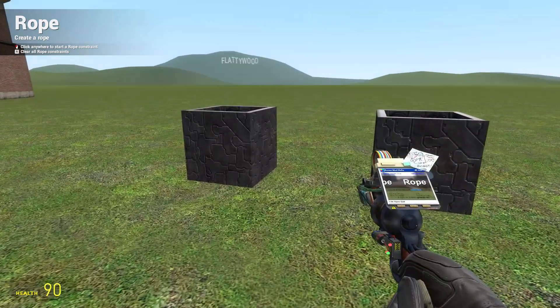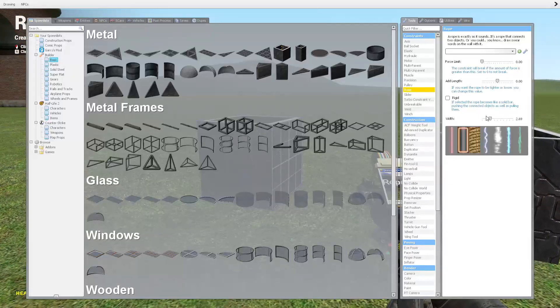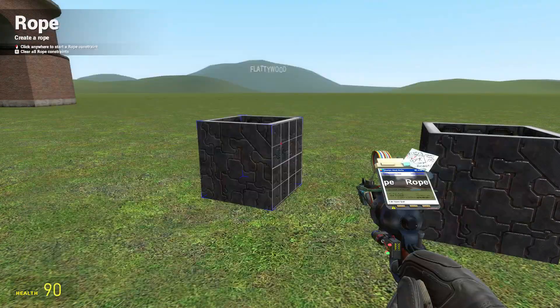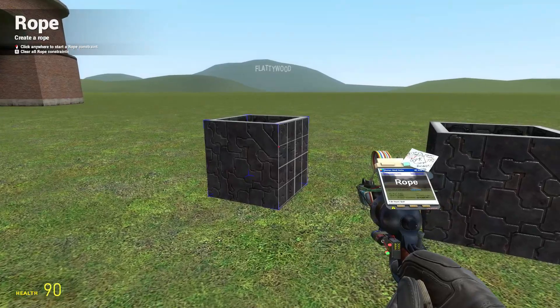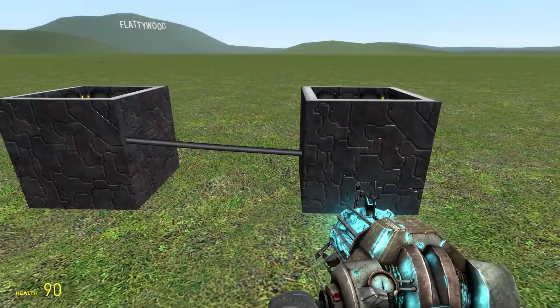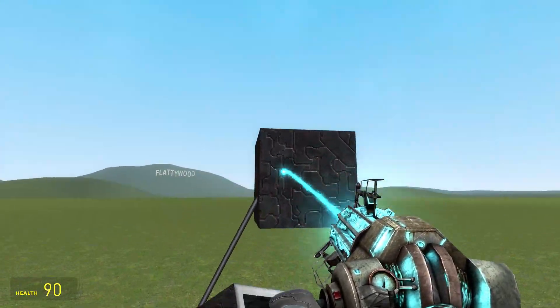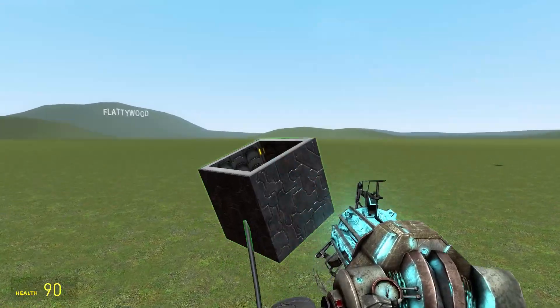Hey there, welcome to another tutorial. In this tutorial we'll be using the rope tool. Now the rope tool is a very simple tool. As the name suggests, it creates a rope between two objects.